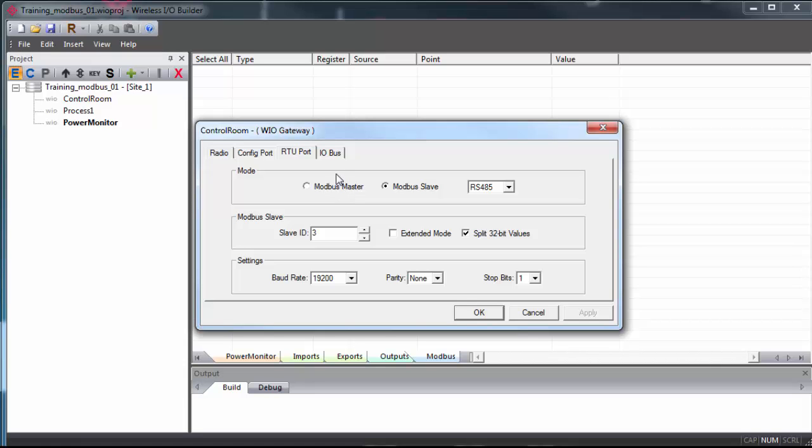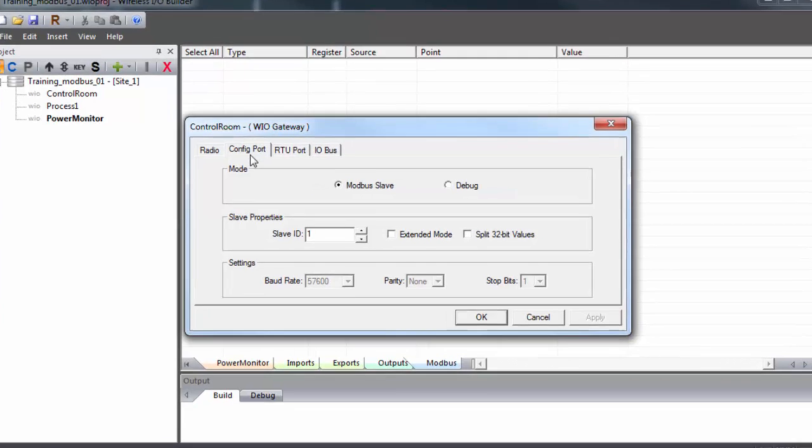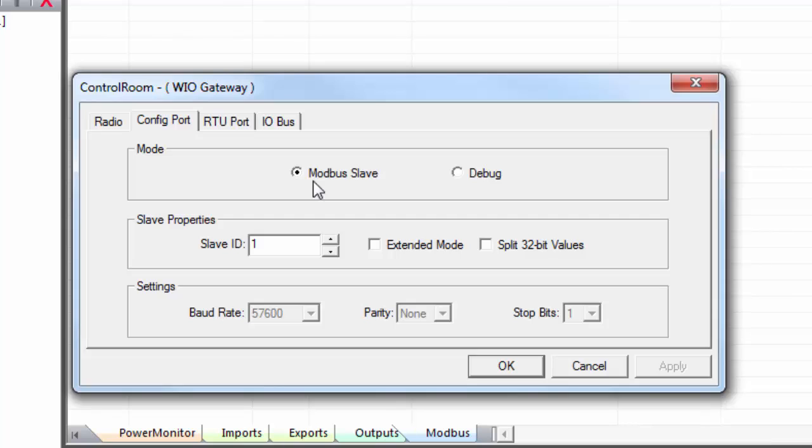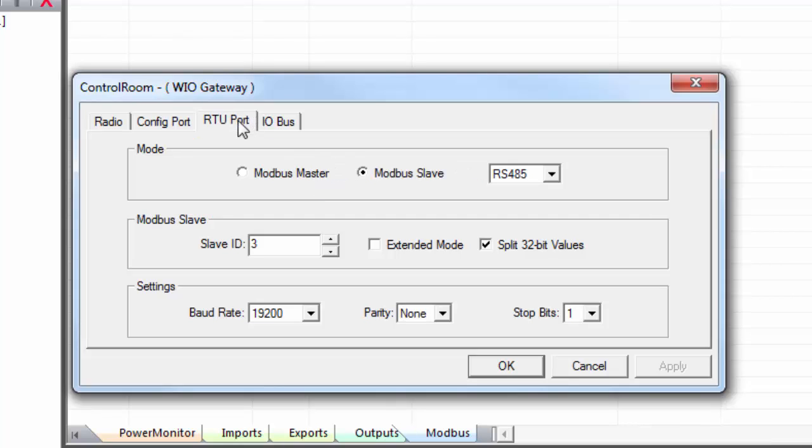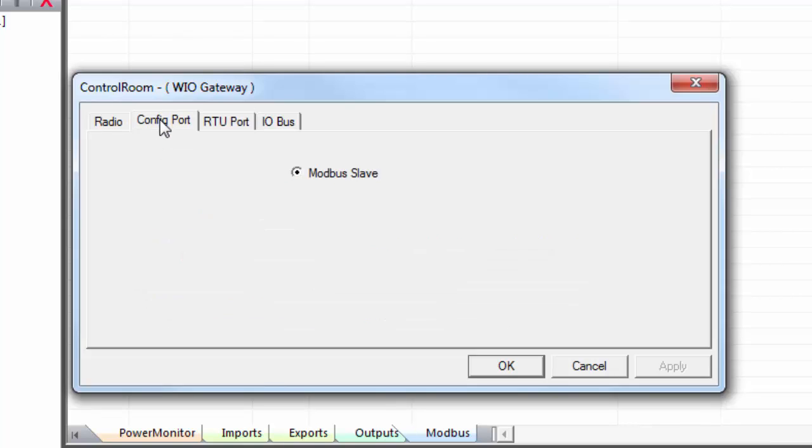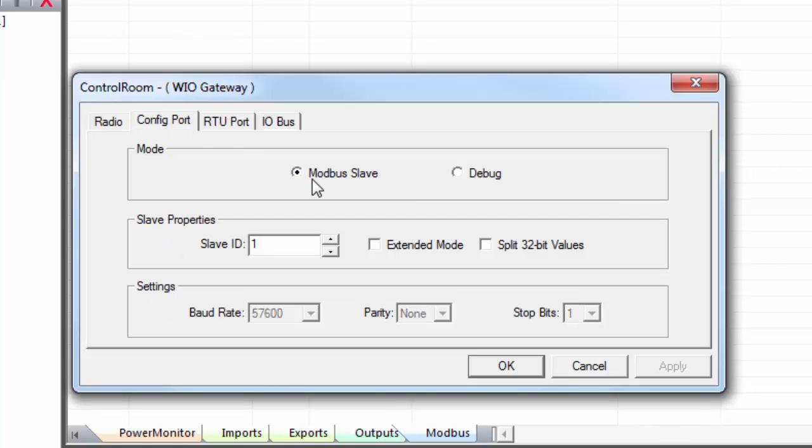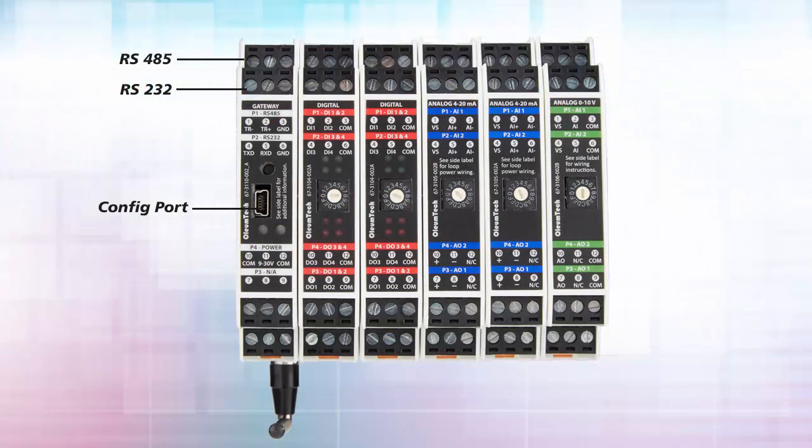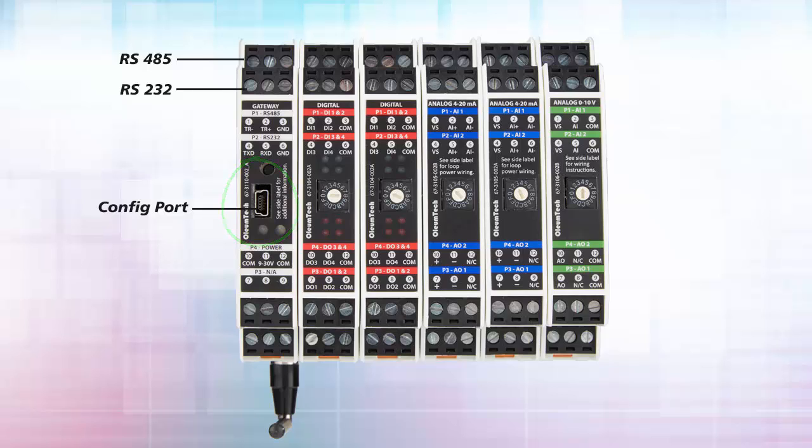Now we set the config port to Modbus slave, and you can see under RTU port that we have the option to set it as a Modbus master or slave here. So the Modbus slave mode under the config port creates a master-slave dynamic between your PC and the gateway, allowing your PC to pull Modbus registers through the config port on the front of the gateway. It actually has no effect on the RTU port settings, which apply to the physical RS-232 and RS-485 pinouts on top of the gateway.